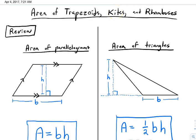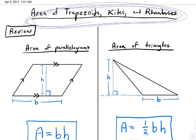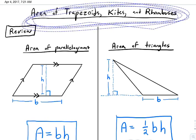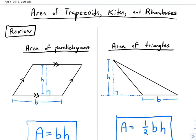Today we're talking about the area of trapezoids, kites, and rhombuses. Just to review really quick, all we've talked about is the area of a parallelogram, which includes all parallelograms — that's rectangles, squares, and rhombuses already. And then also we're talking about triangles.